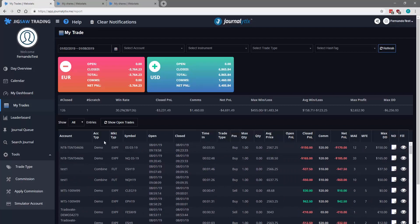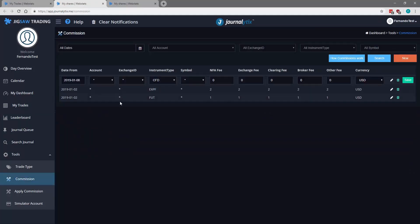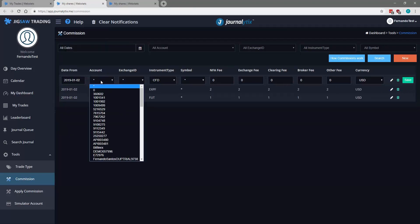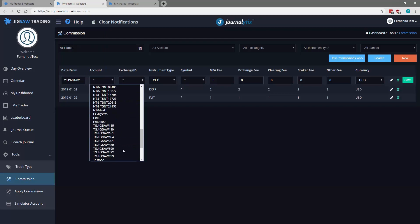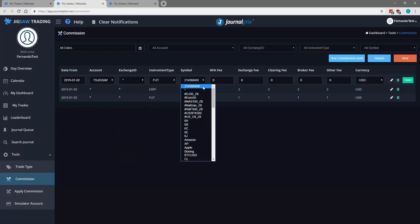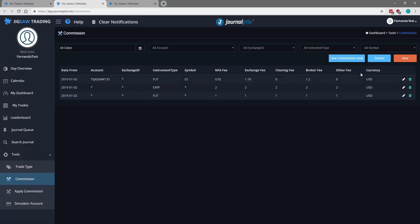Let's now create a commission where we're going to specify an account and a symbol. So create new date. Let's select a CQG account here. This one. Let's specify an exchange, which will be CME. Futures. And a symbol we're going to use ES. So let's be a little bit more specific now in terms of commissions. So we will not use Clearing Fee. Put $120 for broker. And again, nothing for other fees. Dollars. Save.